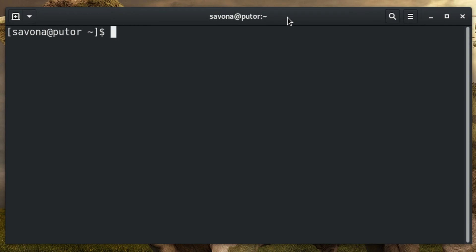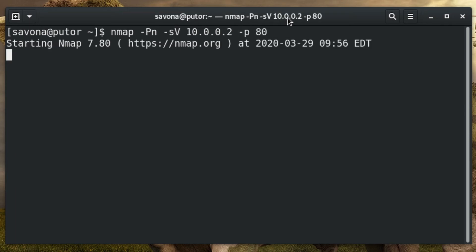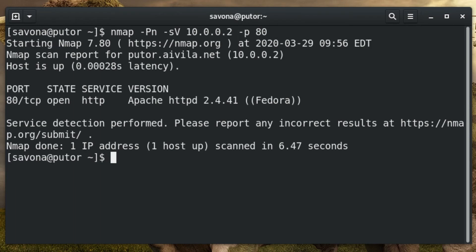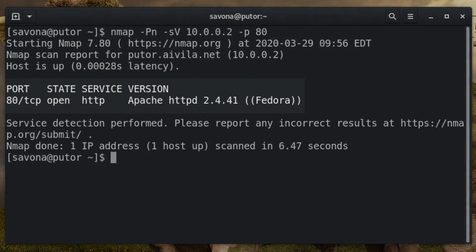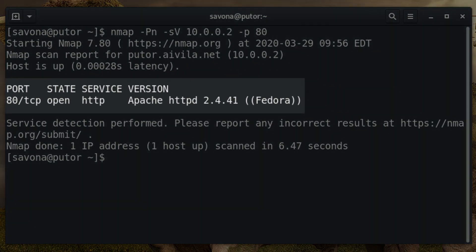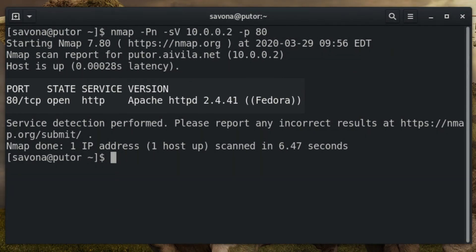Nmap can be used on many different services. Here is an example of banner grabbing with nmap on a web server. Here we see nmap discovered the software name, version, and operating system used for our web server.